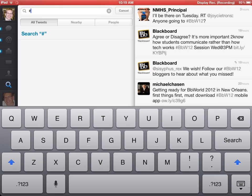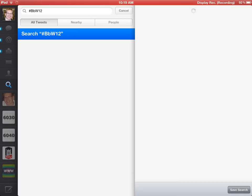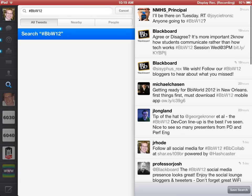We'll go ahead and do a search for hashtag BBW12. This will bring up all the most current tweets with that hashtag, and then you simply want to make sure that you save the search.